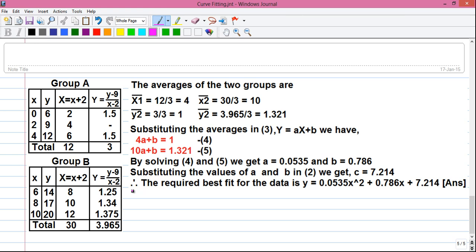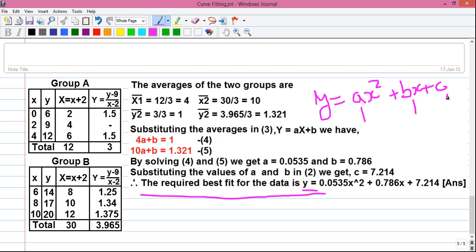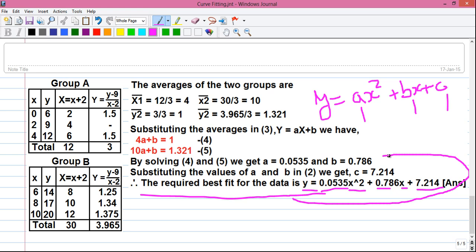We have found the values of A, B, and C. So the required curve fit for the data is: y = Ax² + Bx + C, which gives us y = 0.0535x² + 0.768x + 7.214. This is the best-fit quadratic curve for the given data.